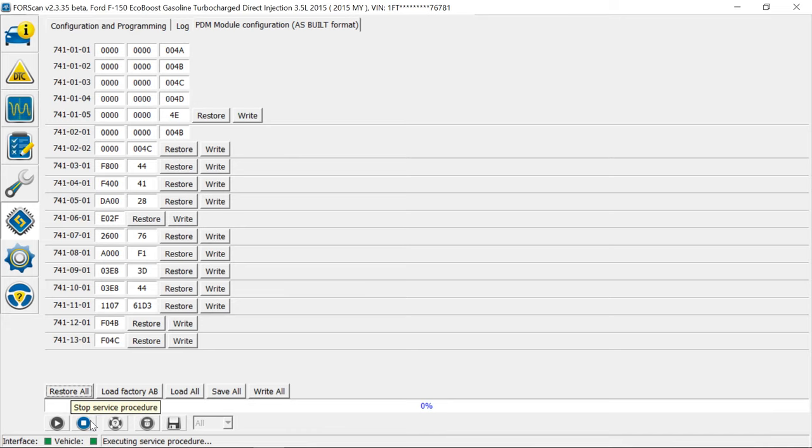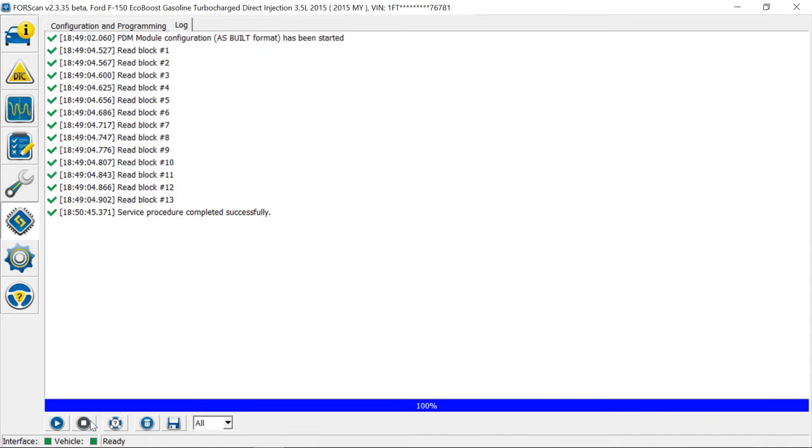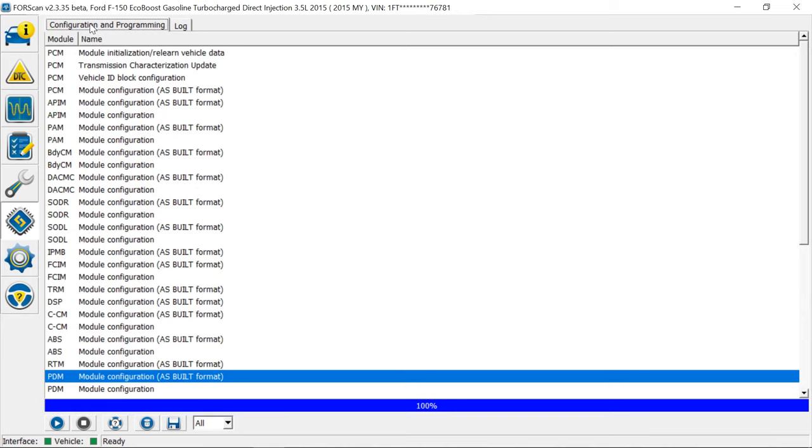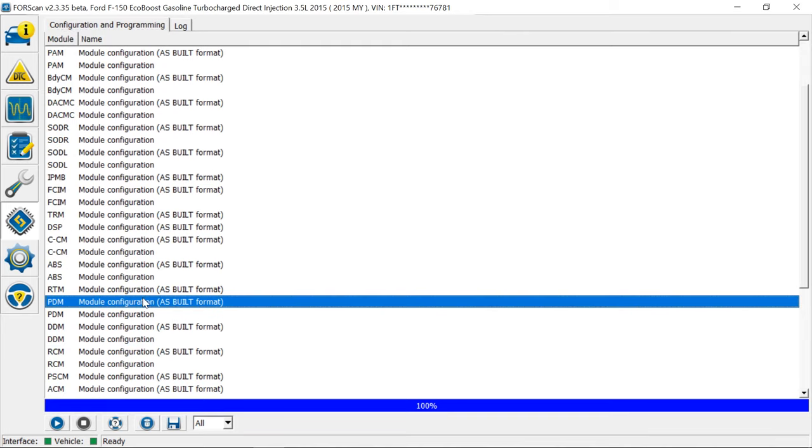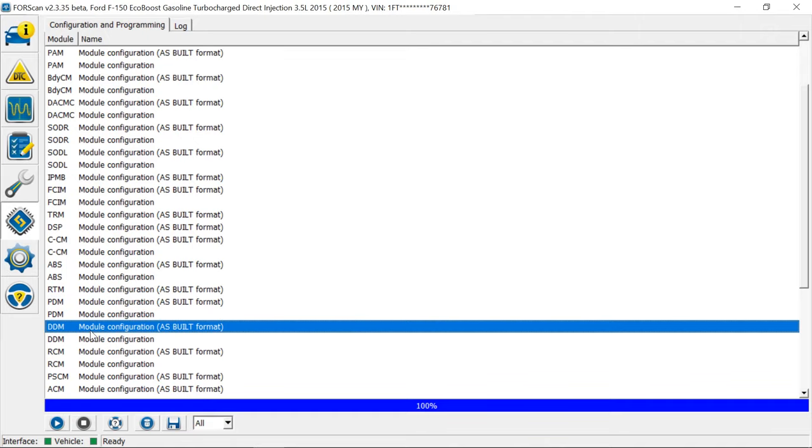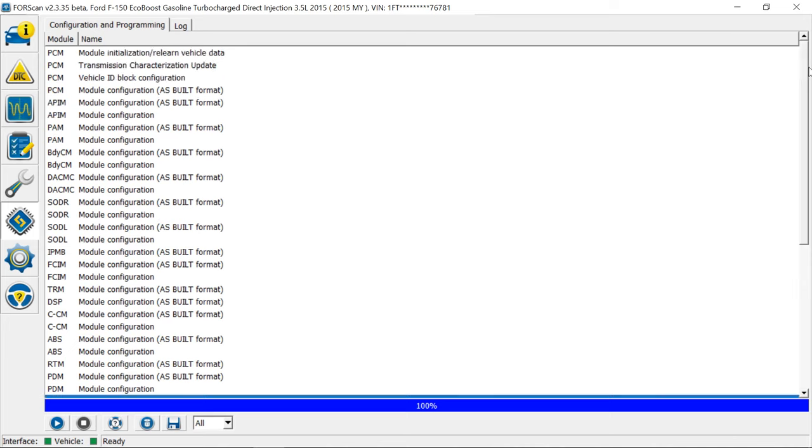So you have to load both of these. Load all the original PDM then DDM and that'll get you back to stock. Now this works on all these modules too.